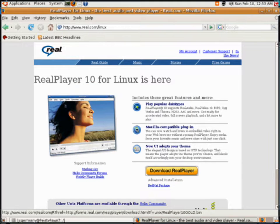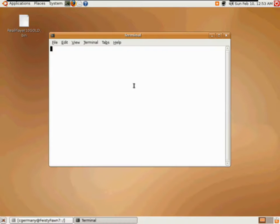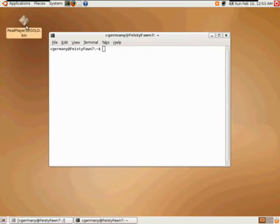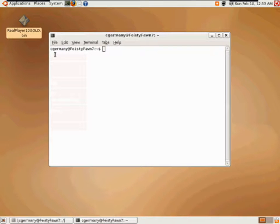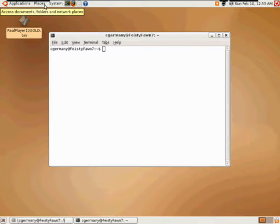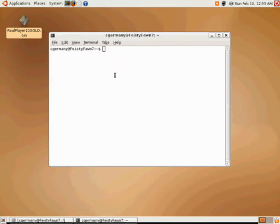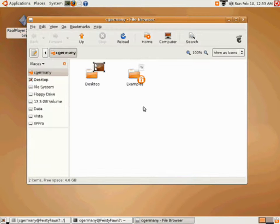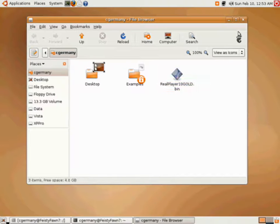I'll go ahead and close my web browser and I'm going to open up a command prompt. What I want to do is move this file. I could do it on the desktop, but I don't want to clutter up my desktop, so I'm going to move this. I'll go to my home folder and put it right there.